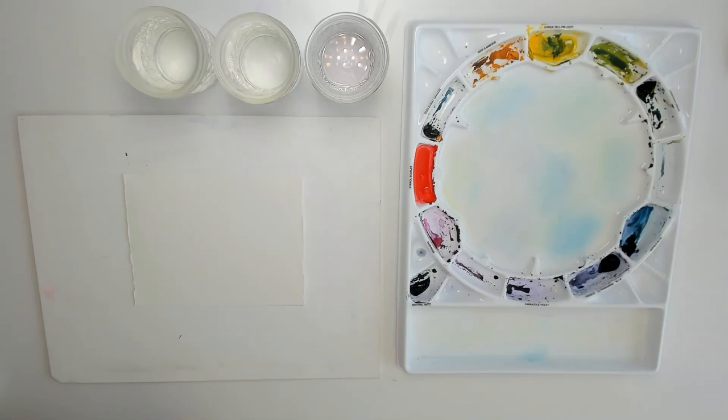I'm going to list everything that I'm using in the description below. If you're using a watercolor block, you can skip this step because the watercolor block is already prepped. But if you're using a watercolor pad or sheet, then you definitely need to tape your watercolor paper down.